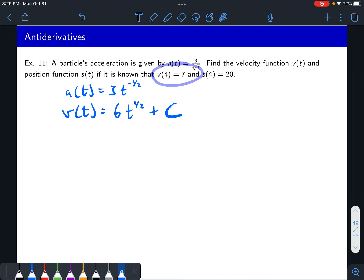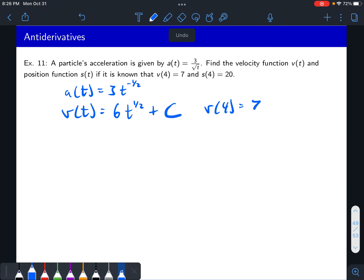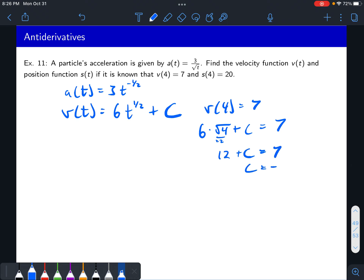Now figure out what c is using v of 4 equals 7. Plugging in: 6 times 4 to the one half plus c equals 7. Four to the one half is the square root of 4, which is 2. So 6 times 2 is 12, and c equals 7 minus 12, which is negative 5. Therefore v of t equals 6t to the one half minus 5.